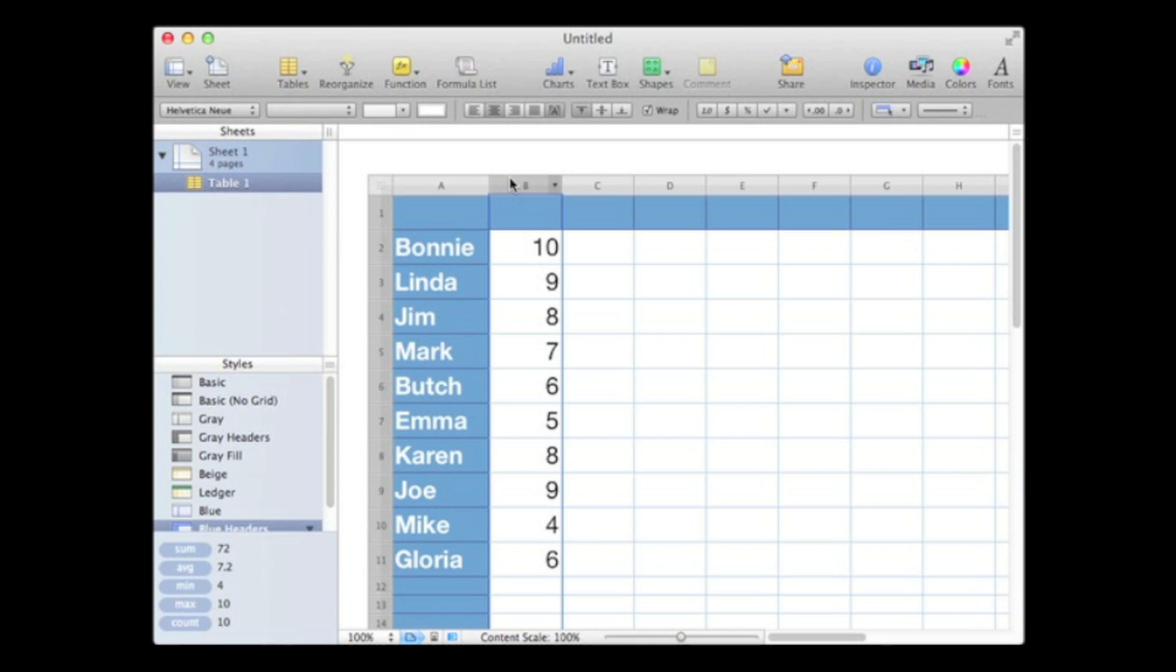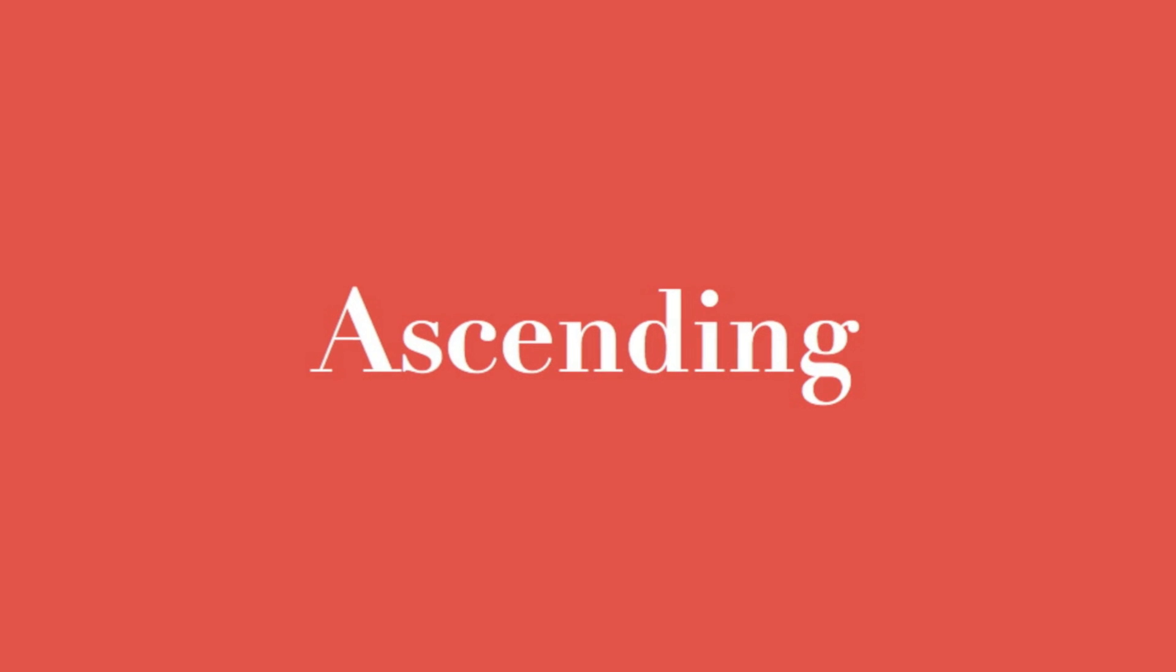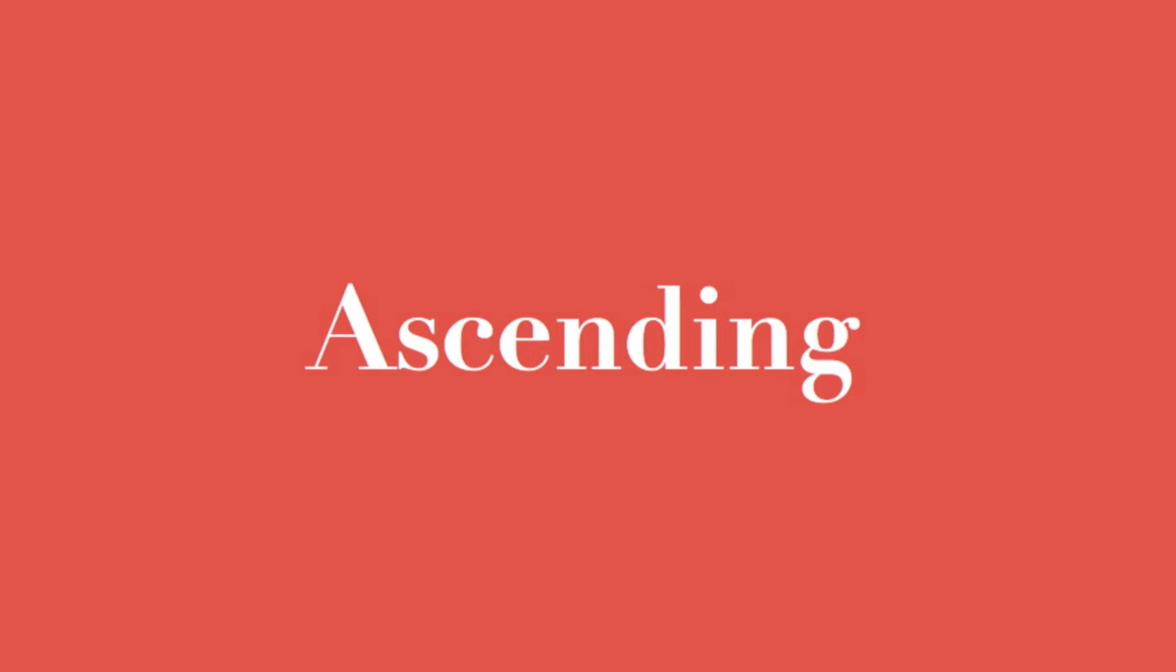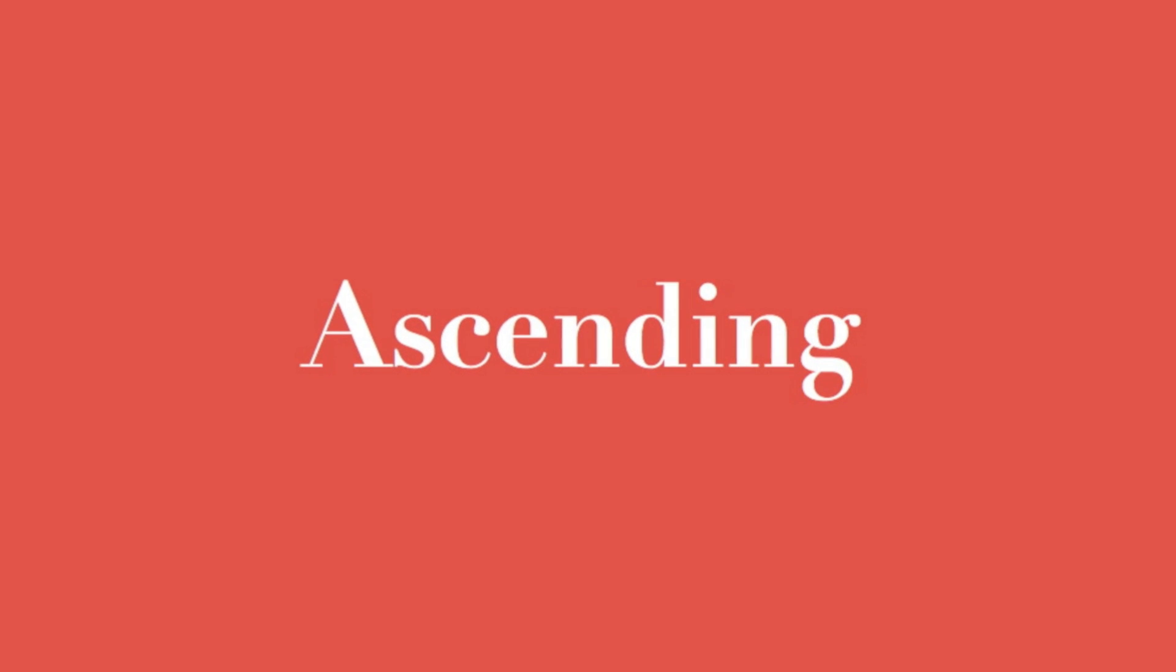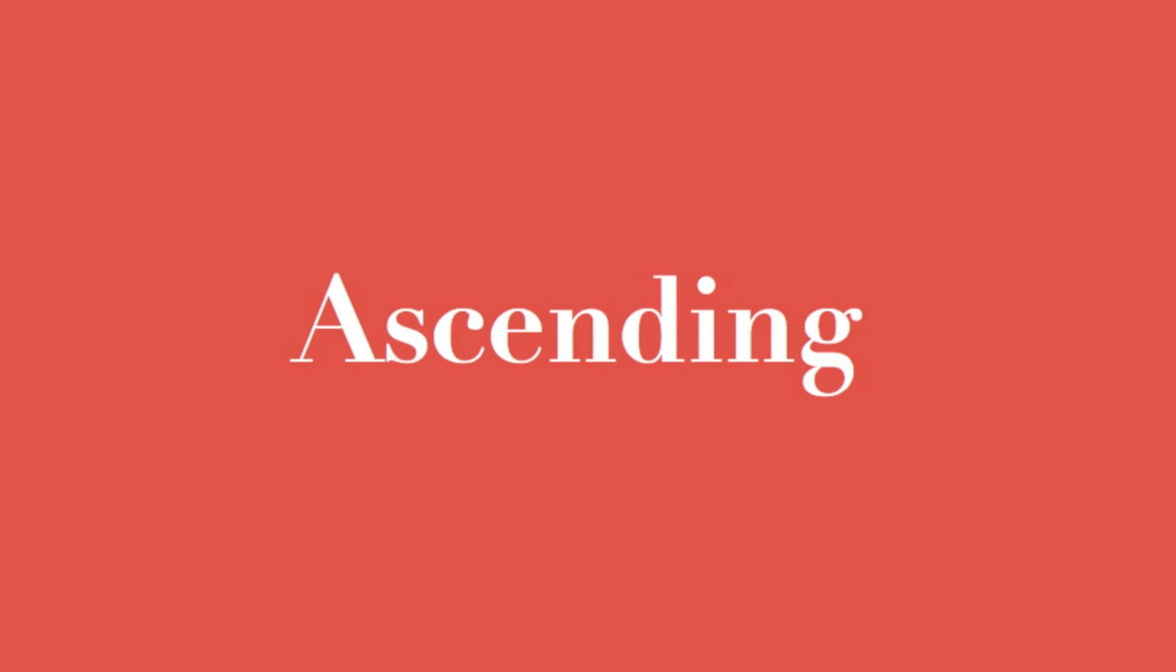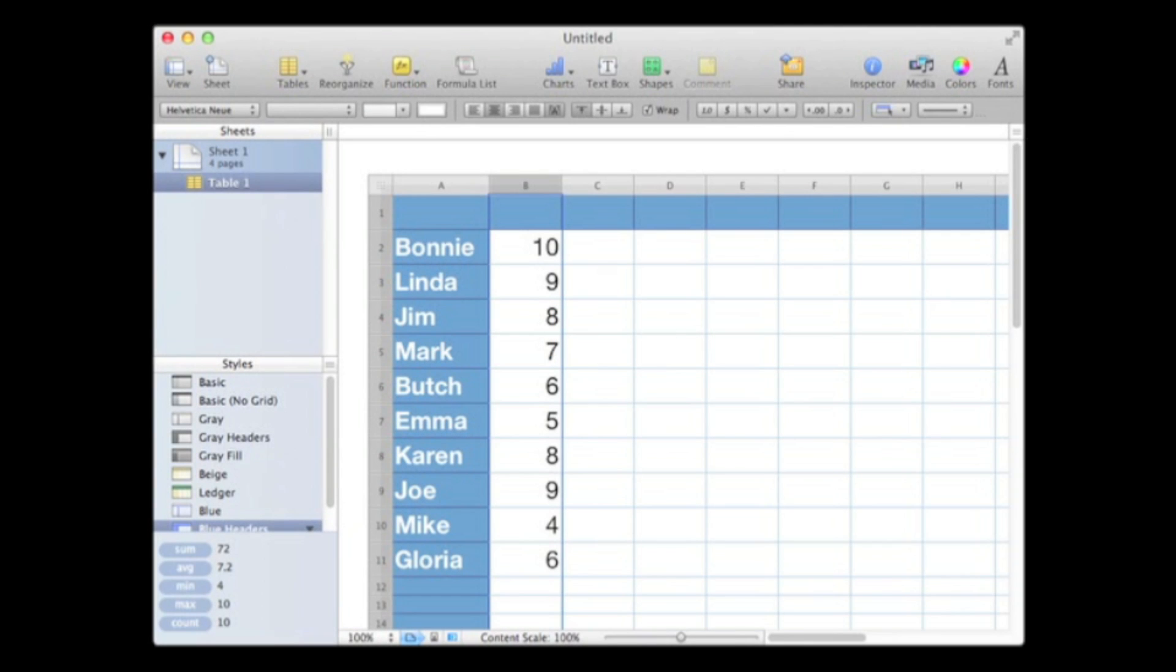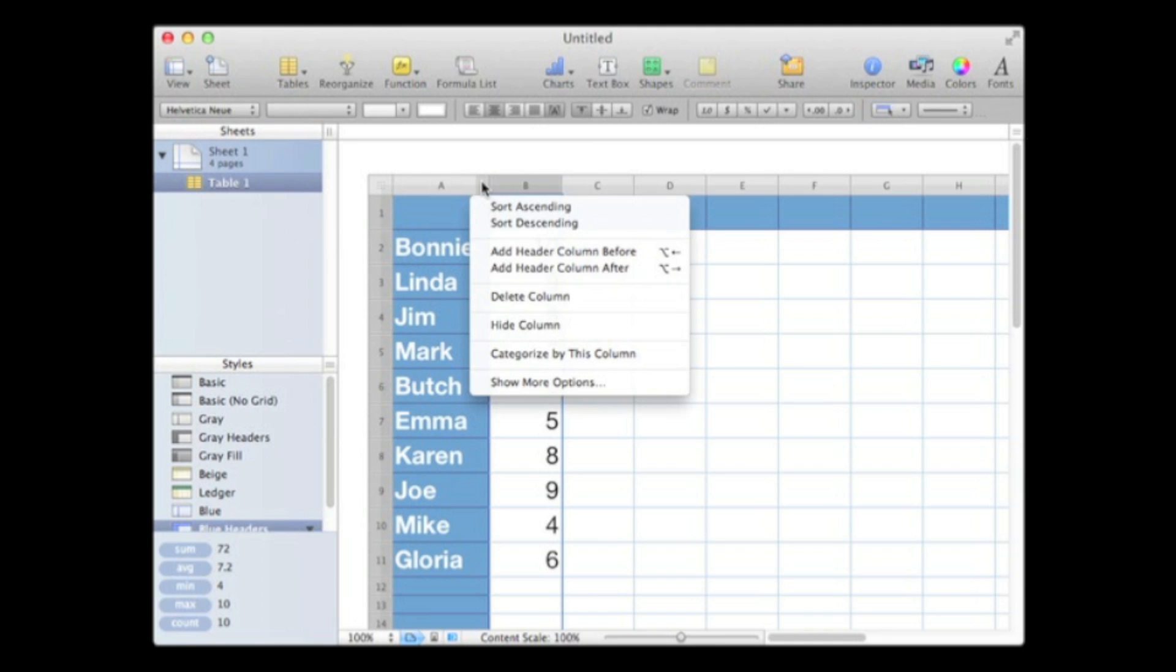Let's sort the names in alphabetical or ascending order. Sorting is easy with Numbers. I'm going to go up to the top of column A, open up the column, and simply say sort ascending.